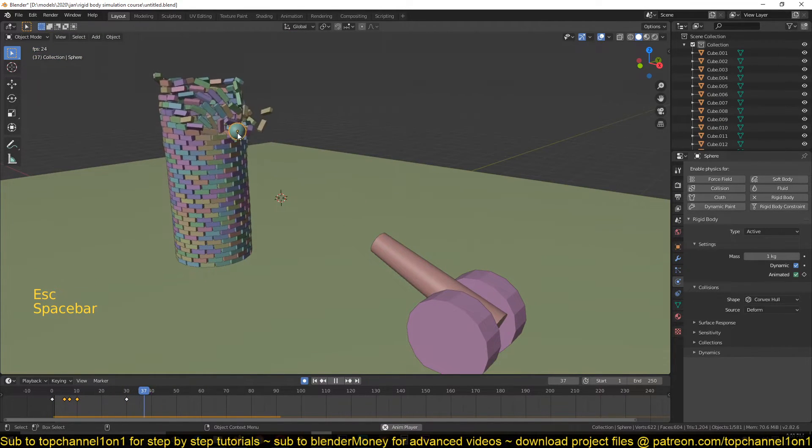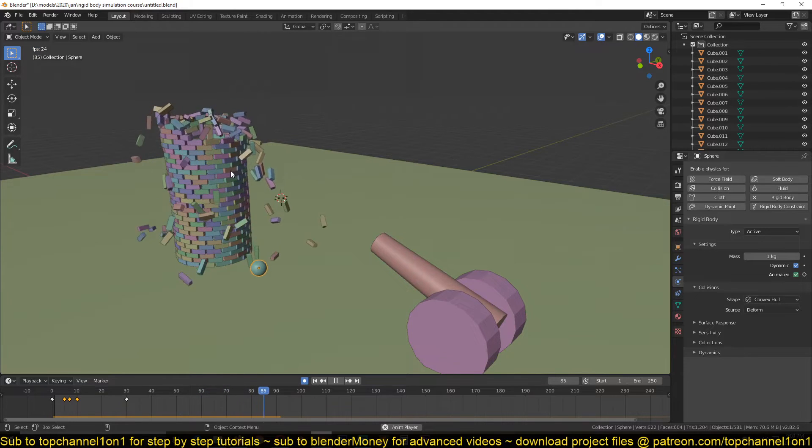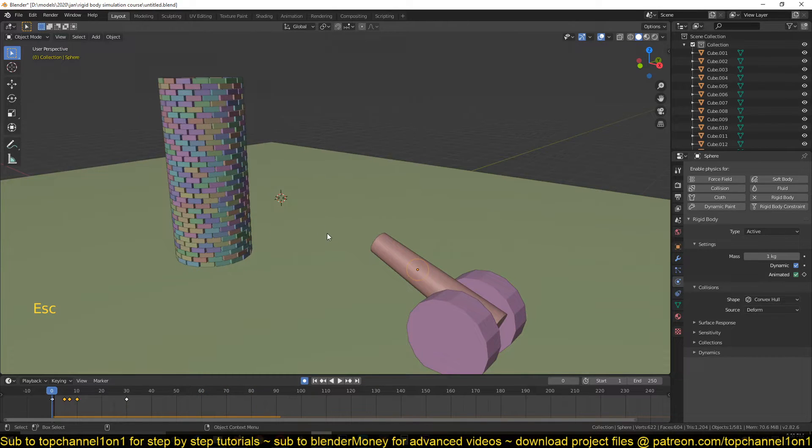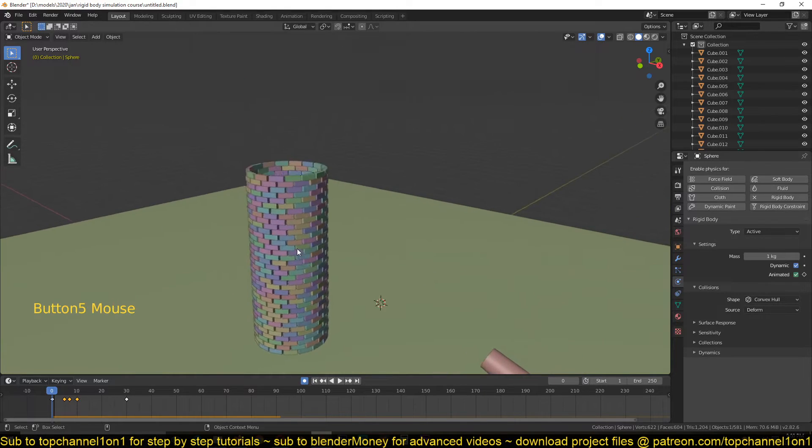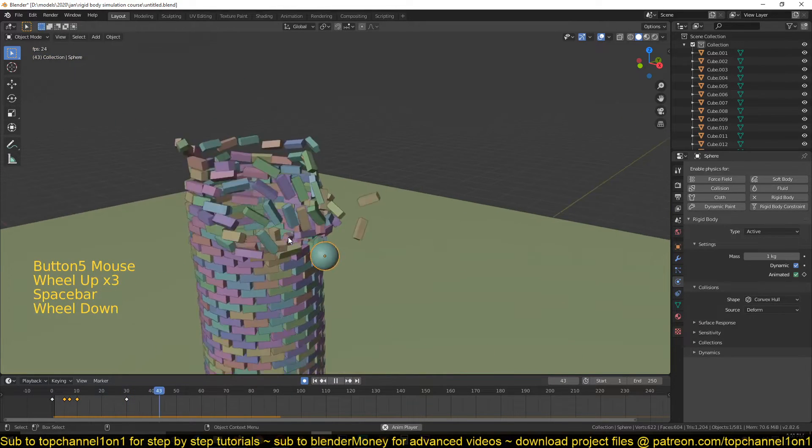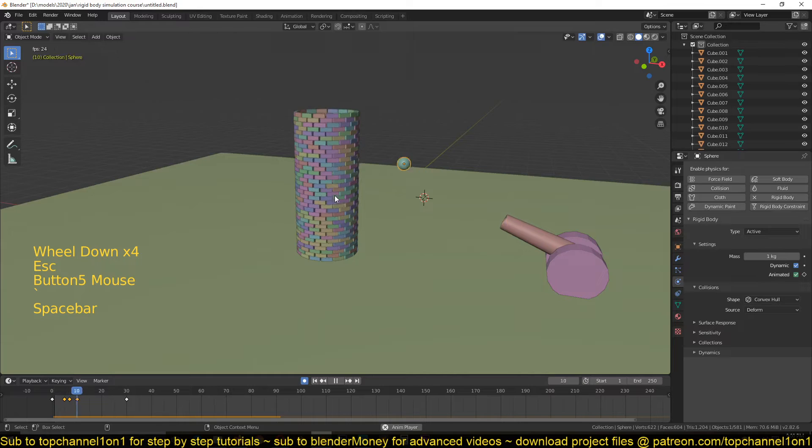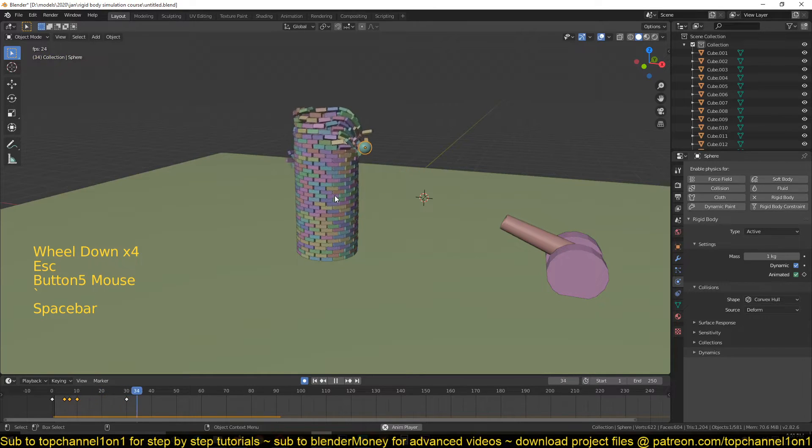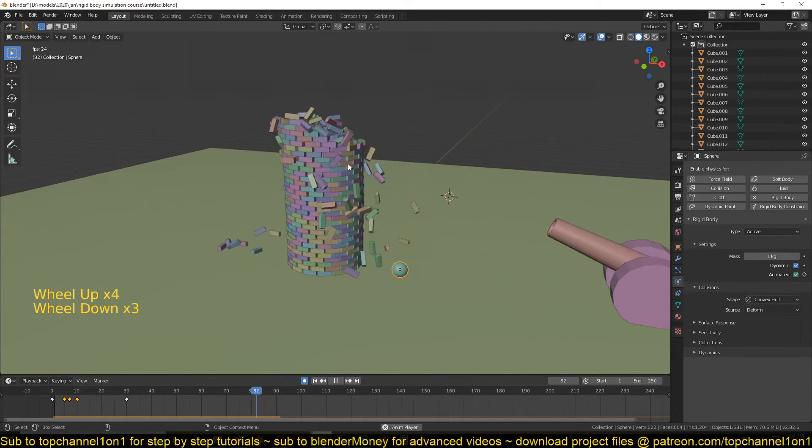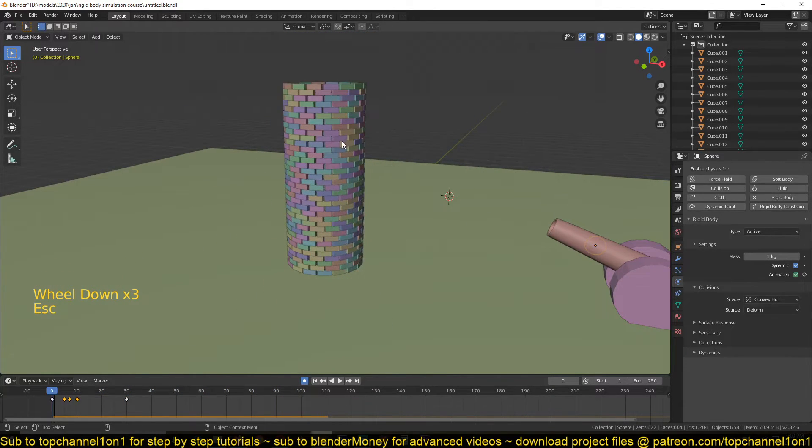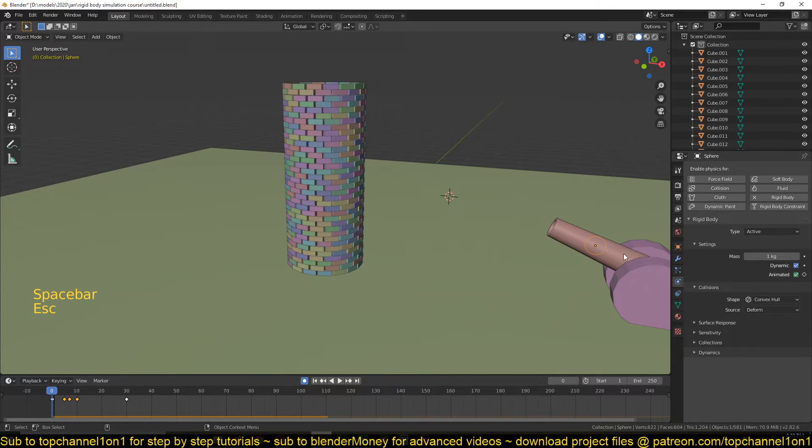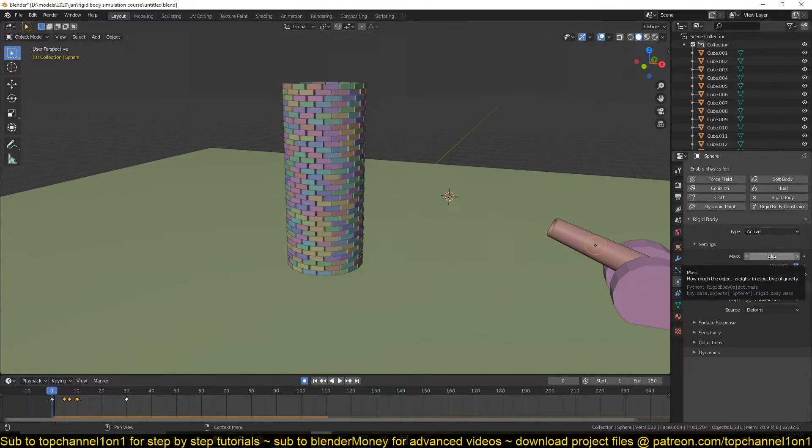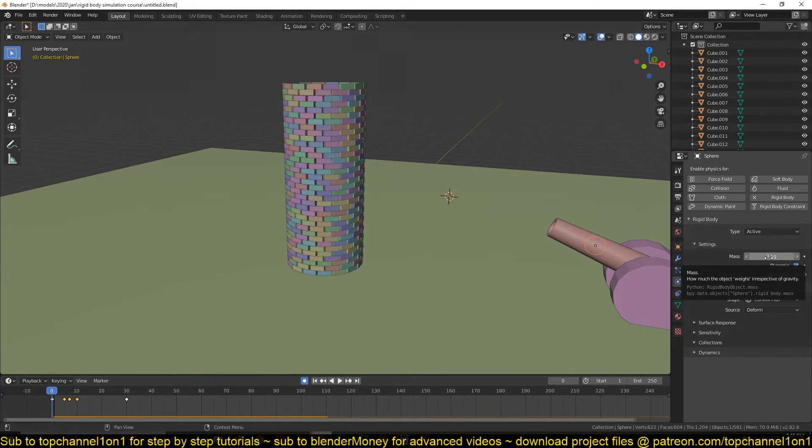But it doesn't break it completely. It just bounces off just a bit and maybe pushes some of the bricks inside. So if you want this to have enough power to break through the tower, you would either increase the speed of the cannonball or just increase its mass so that it's much heavier than it is right now, because right now it's about one kilogram. So if I put it to 10...